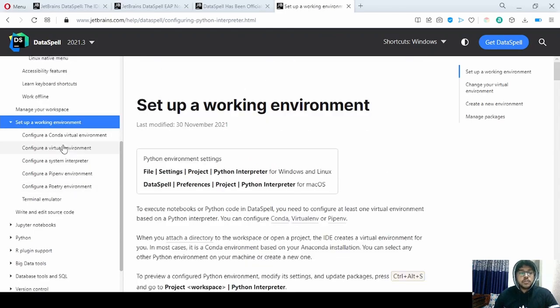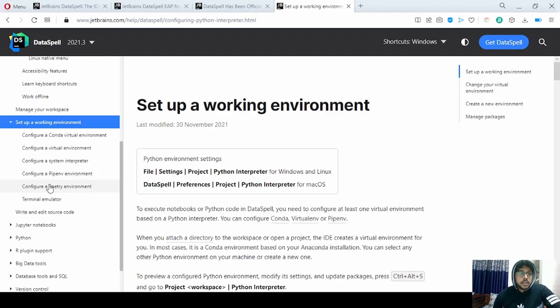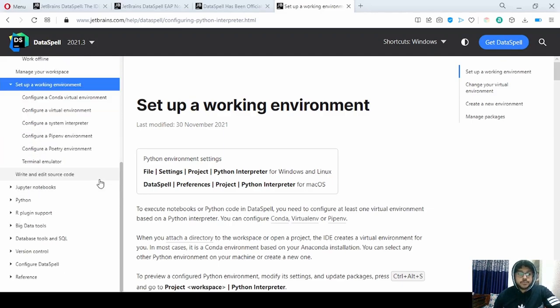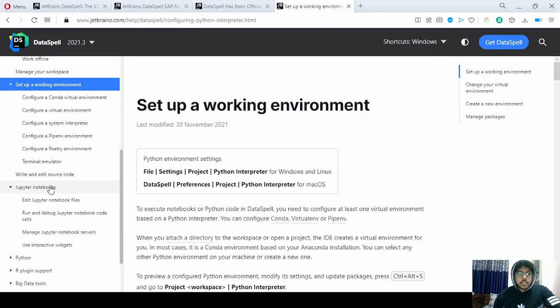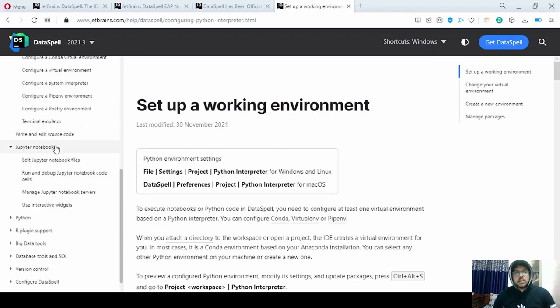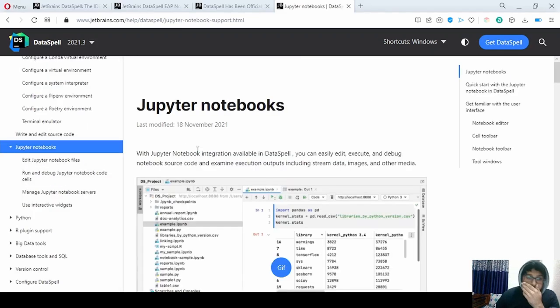For setting up our environment, we can configure all these environments and our virtual environment — they have given all the steps here. For Jupyter notebook support, let's look at that next.